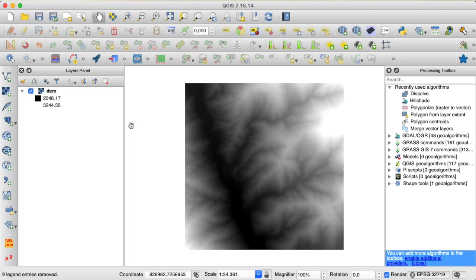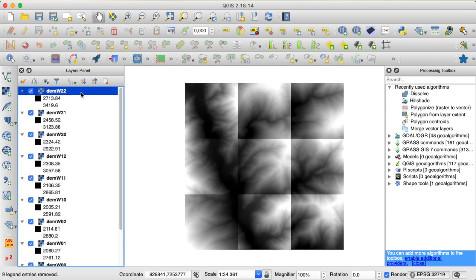Hello, welcome to another tutorial. In this video I'm going to show you how you can come up with a small Python script that allows you to split a raster dataset like this DEM right here into smaller pieces that are equal in size. So our result is going to look something like this — I've split my original raster into nine smaller pieces.